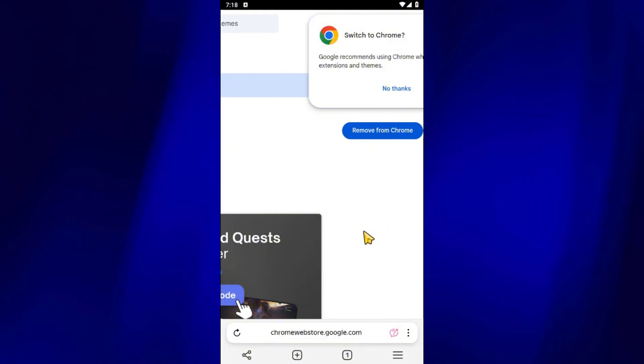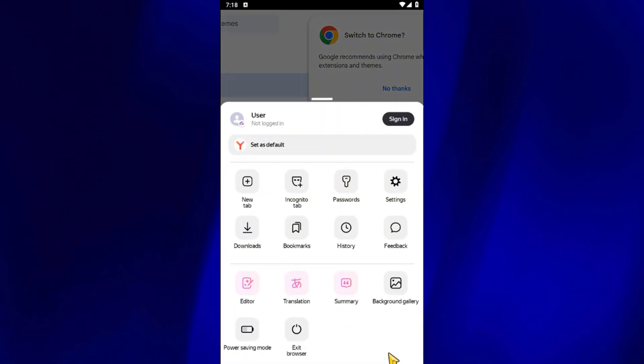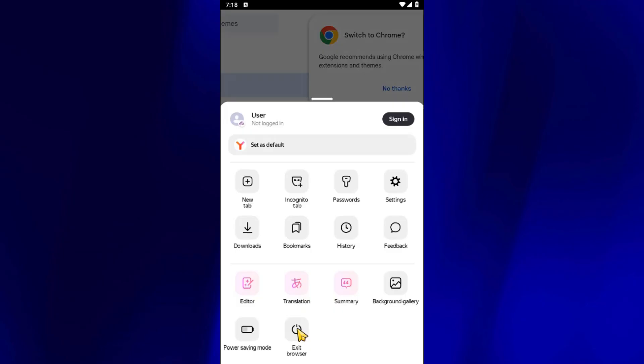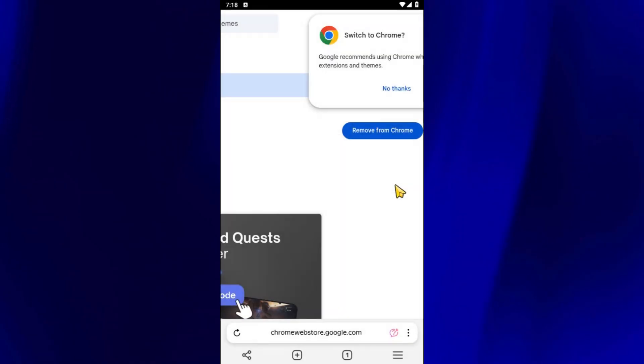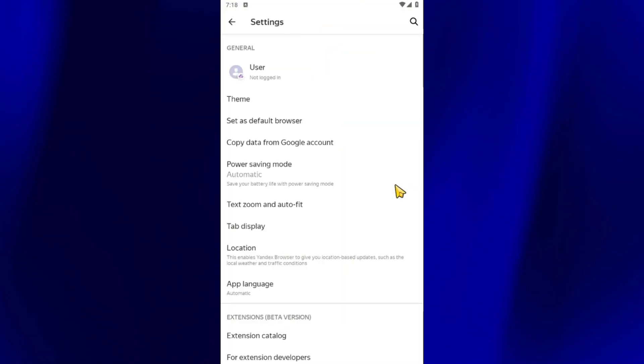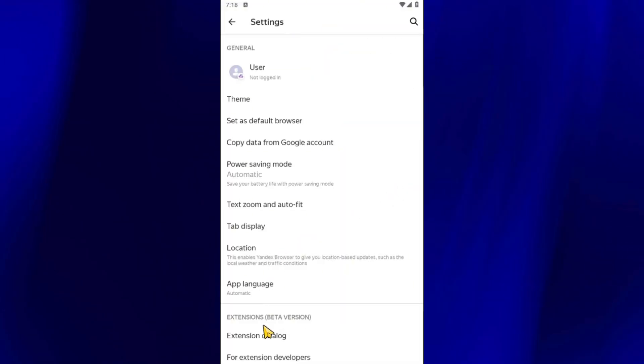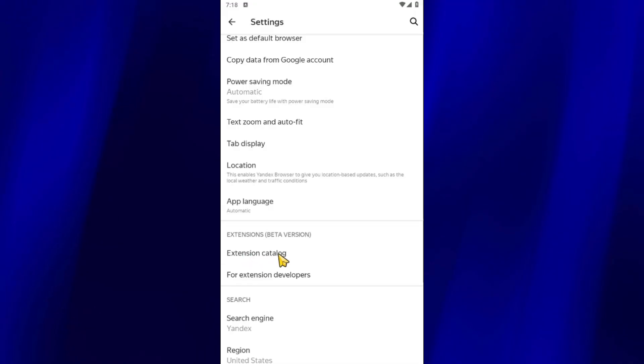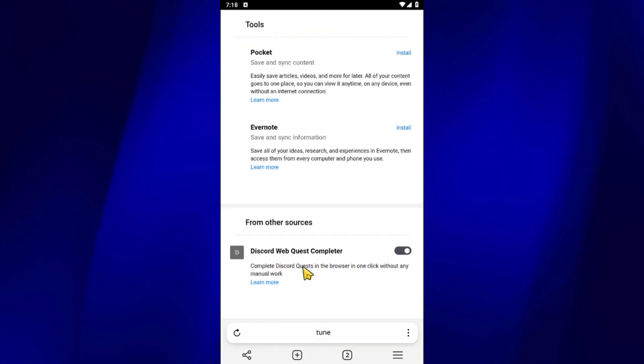To make sure the extension is installed correctly, tap on the three lines in the bottom, go to Settings, and then open the extension catalog. If you see Discord WebQuest Completer listed there, you're good to go.